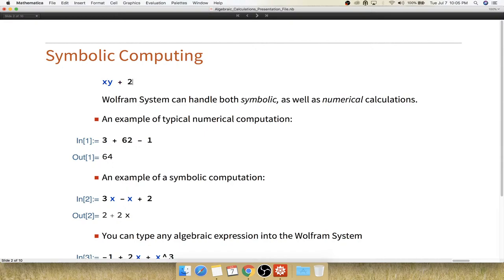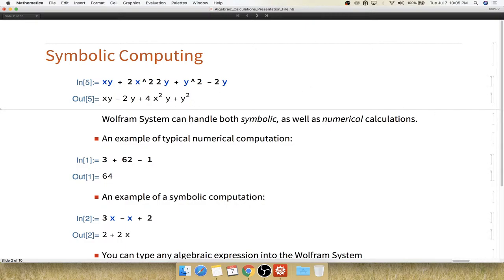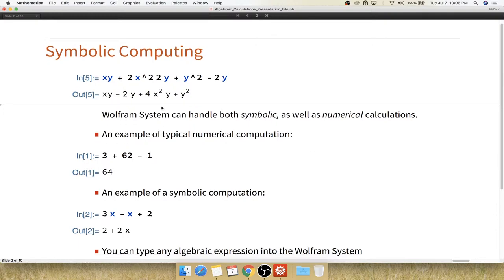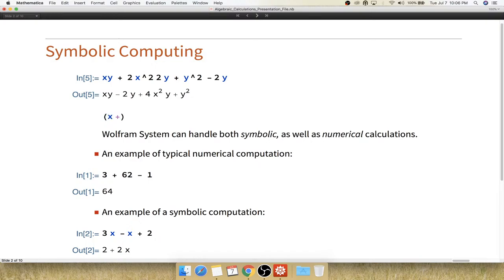For example, you can type an expression like xy + 2x² multiplied by 2y, then y² - 2yx, or any combination, and Wolfram will rearrange and combine terms using the standard rules of algebra. Similarly, you can take an expression like (x + 2y + 2y + 1) and multiply it by (x - 2), and Wolfram will handle that as well.